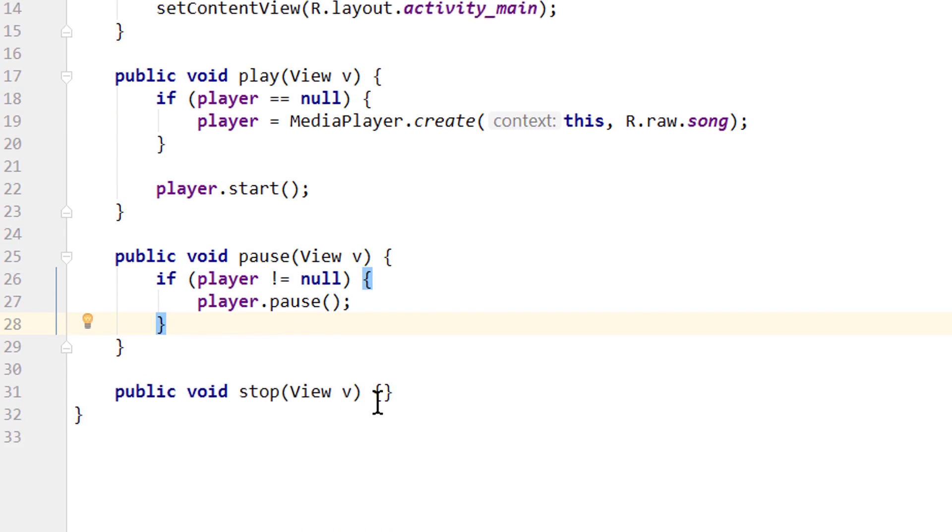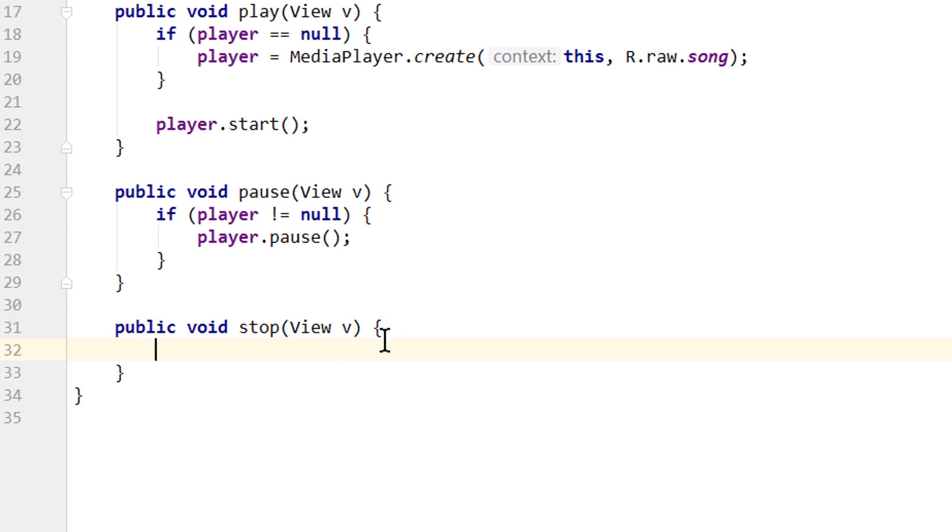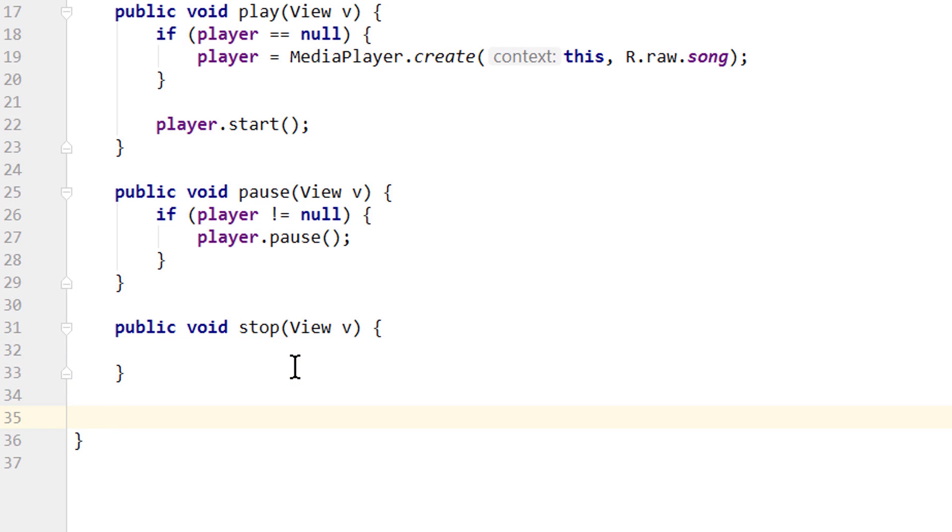And now our stop method. In here, we don't only want to stop our media player, we also want to release it to free up the system resources. So I create a separate method for that, because we don't only want to release our media player in the stop method, but also in other places.